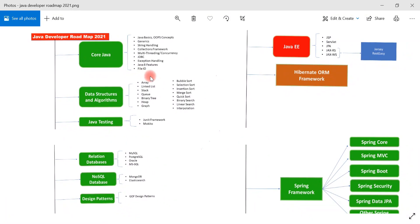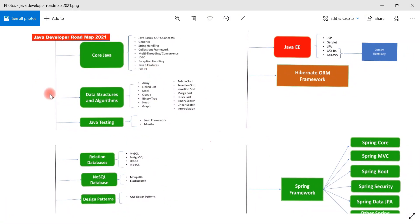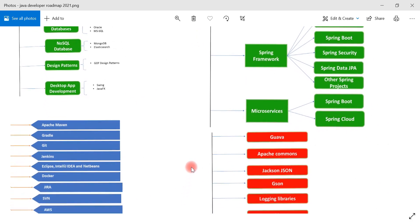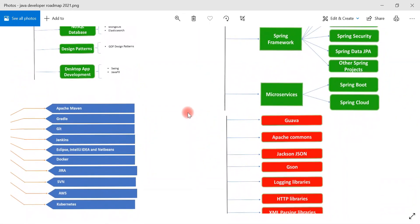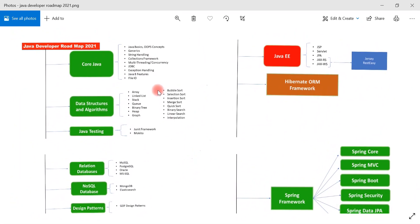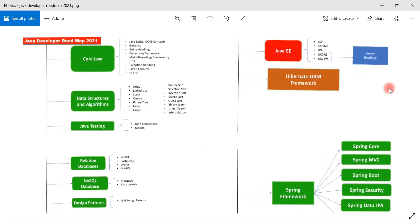Hey everyone, Ramesh here. Welcome to my YouTube channel. In this video I'm going to talk about the Java developer roadmap for 2021. I've prepared a chart and I'm going to explain what things you have to learn in 2021 to become a Java developer.